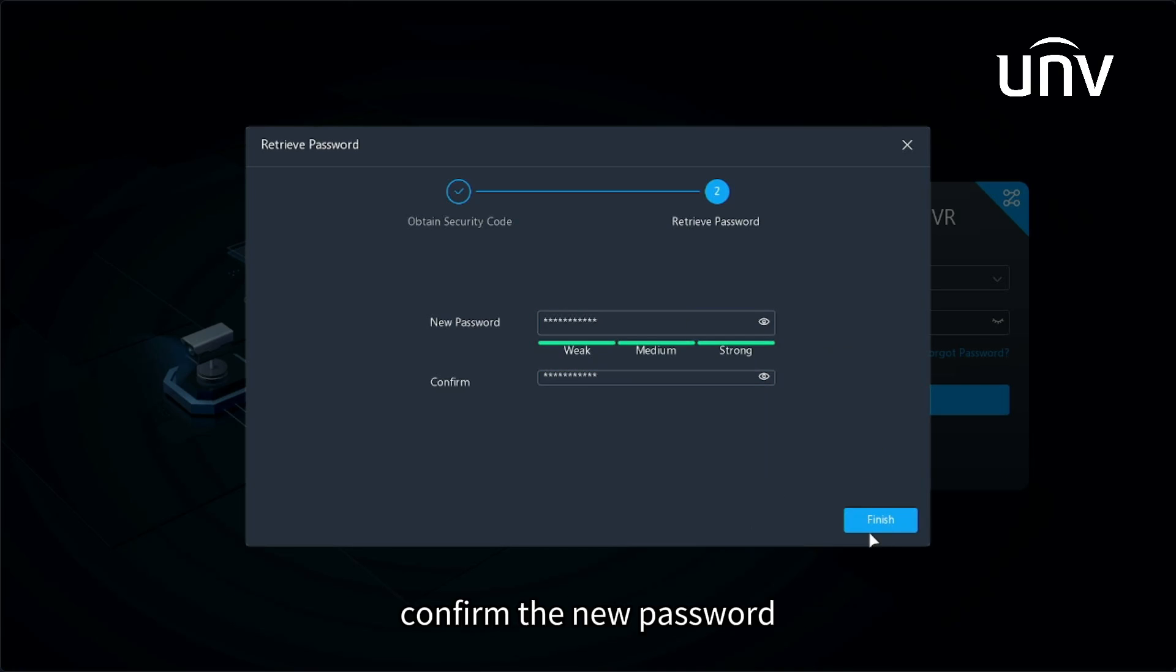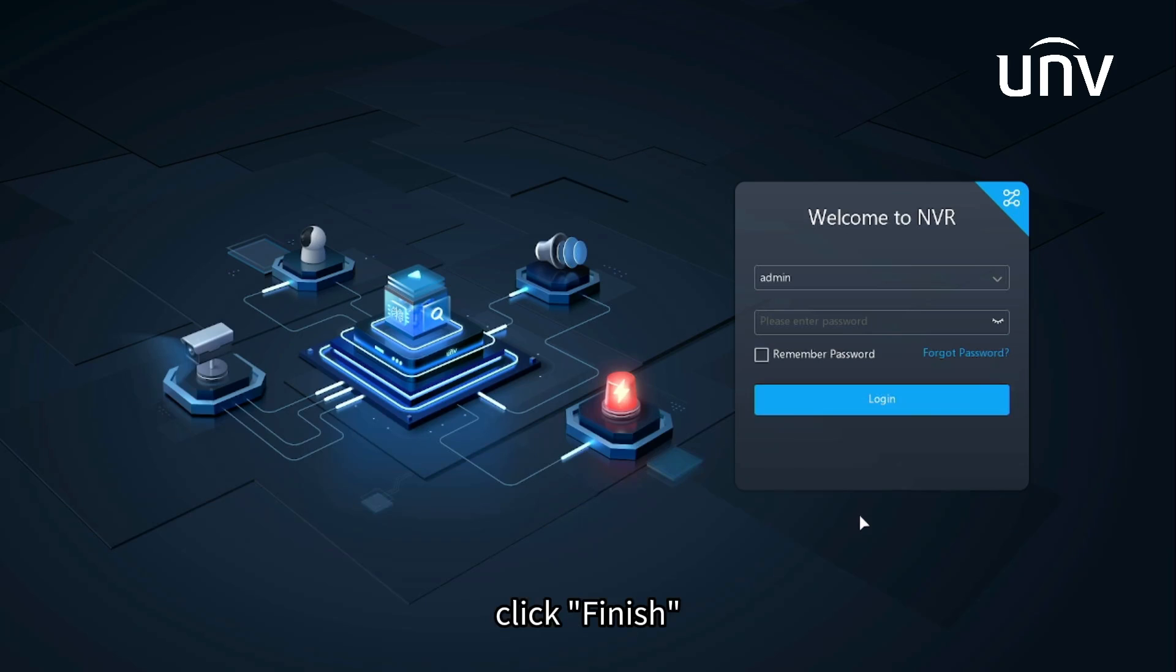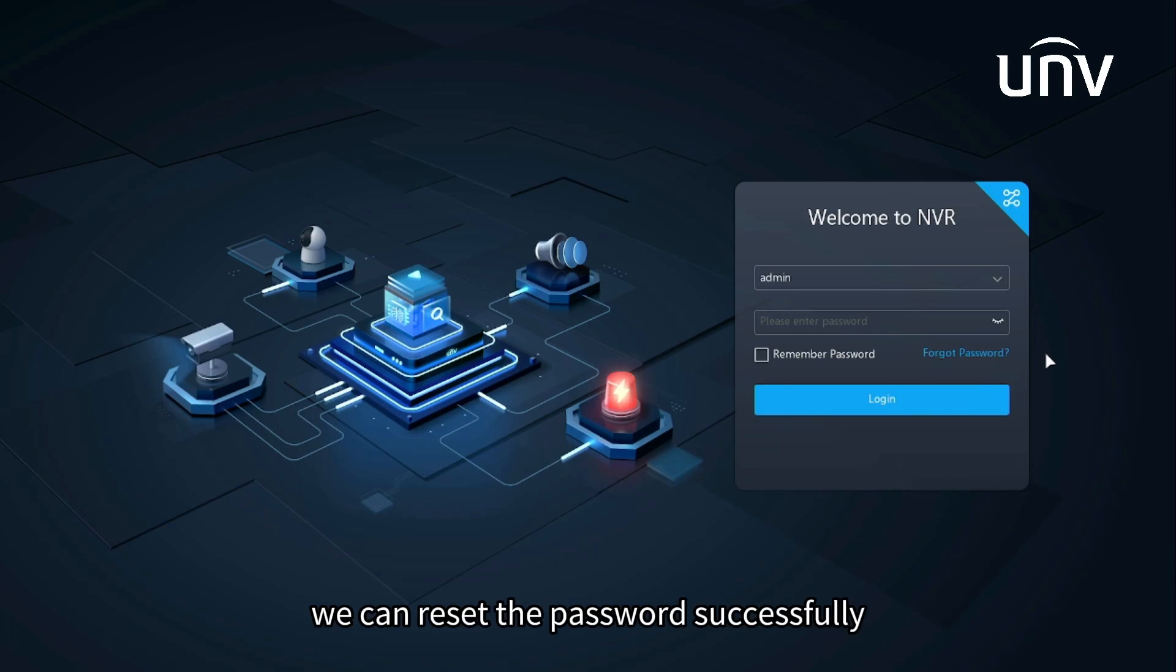Confirm the new password and click finish. In this way, we can reset the password successfully.